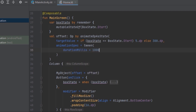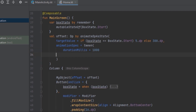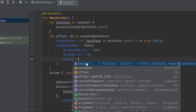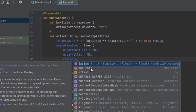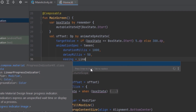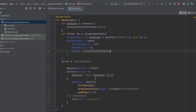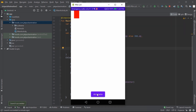For example, we can specify durationMillis as 1000 — equivalent to one second — and delayMillis as 50 milliseconds. For the easing curve, there are several built-in options. Let's pass in LinearOutSlowInEasing. Let's rerun the application and press Animate.